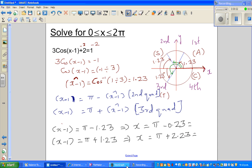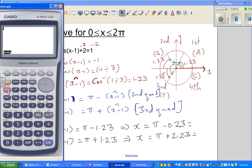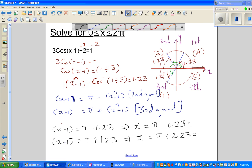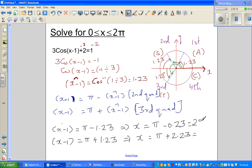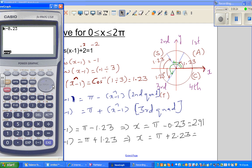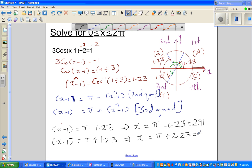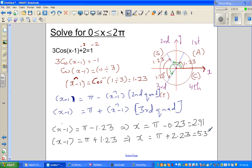So let me use the calculator. Pi minus 0.23 gives 2.91. So that's one answer: 2.91 radians. And the other angle: pi plus 2.23 gives 5.37. So these are the two answers for this equation.